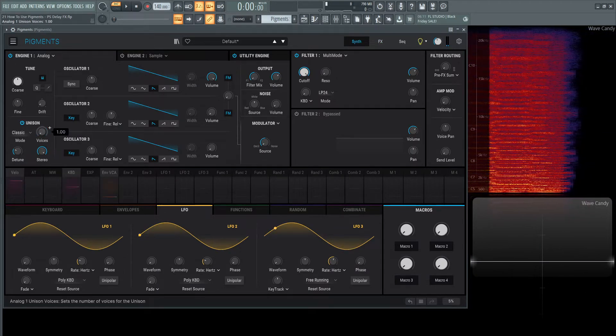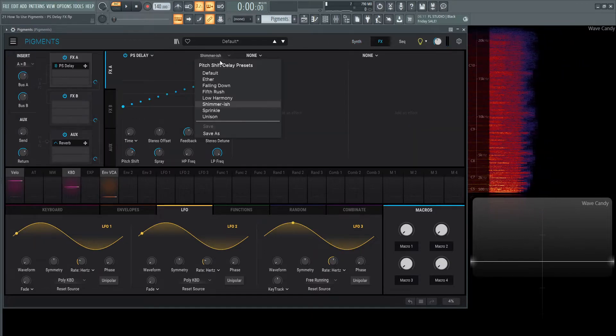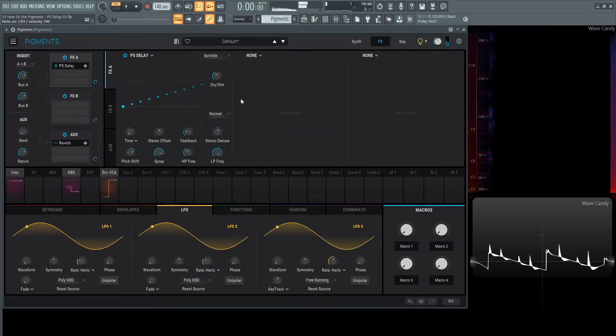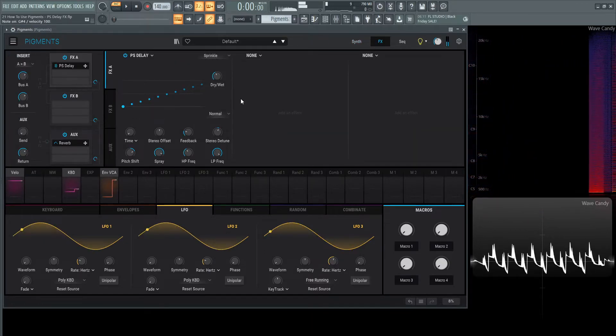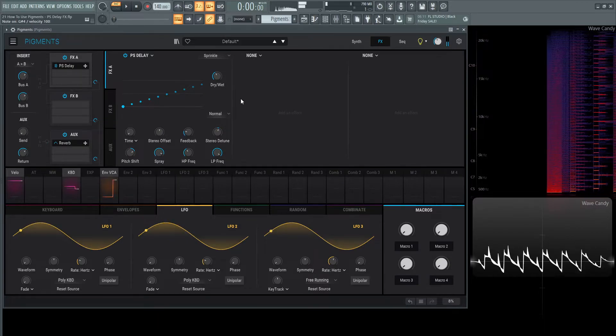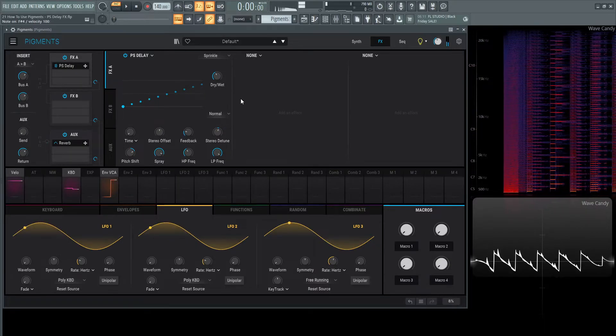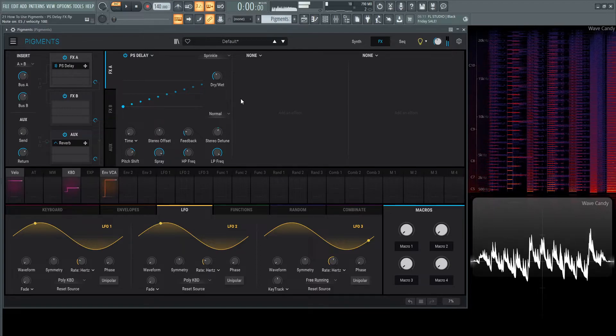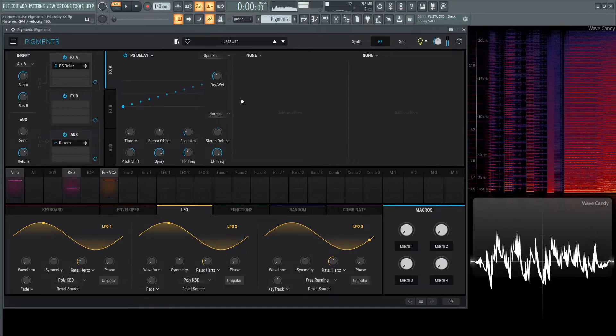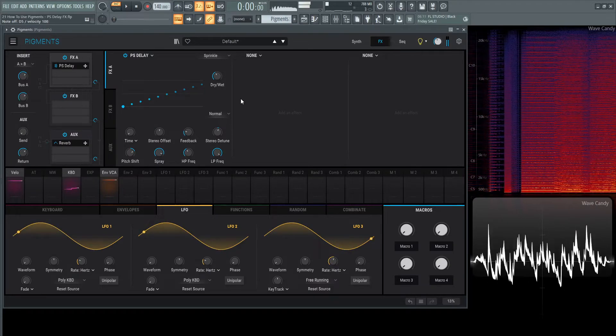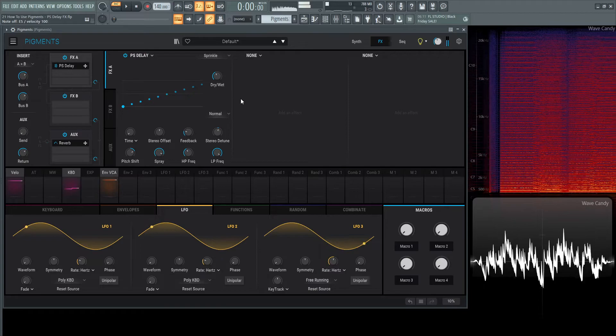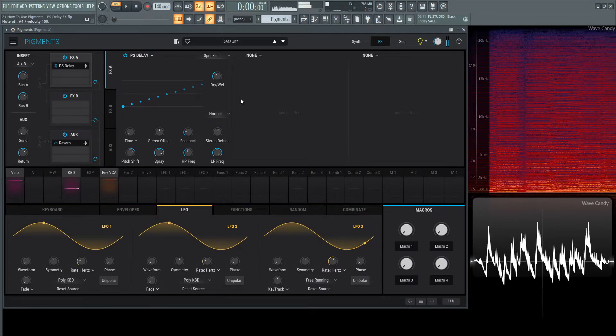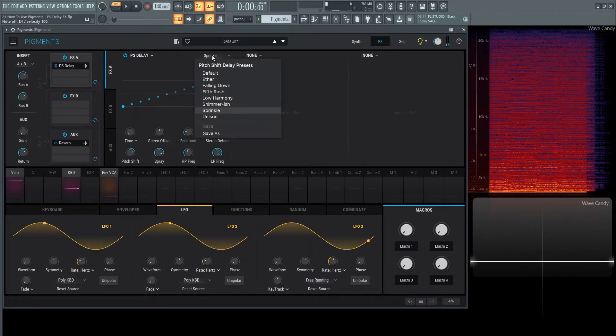Let's take these voices back down, and moving on from shimmer-ish, we have sprinkle.